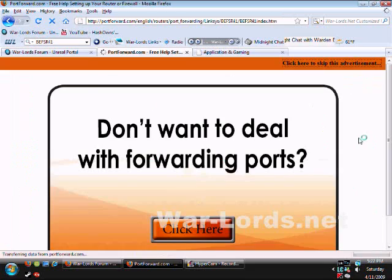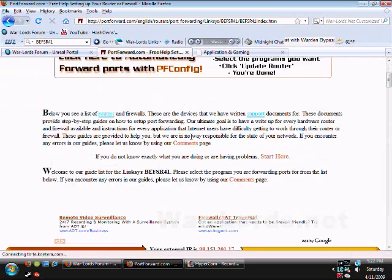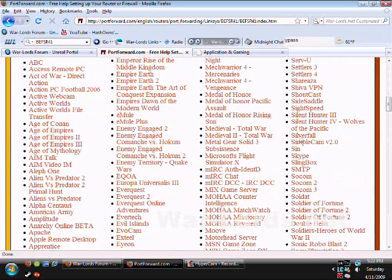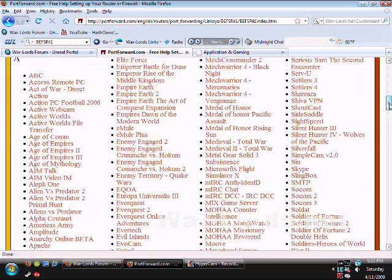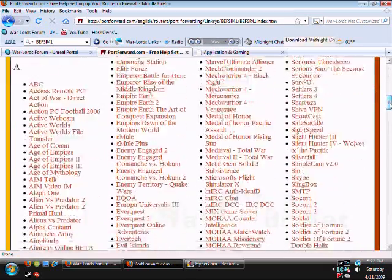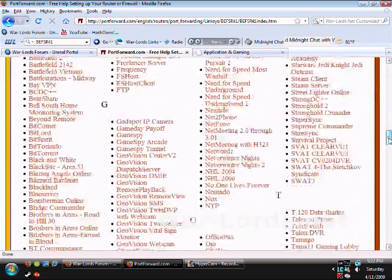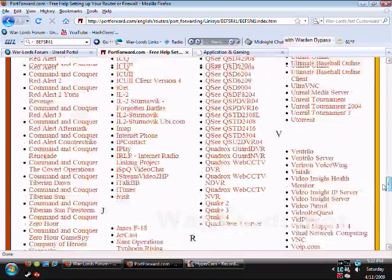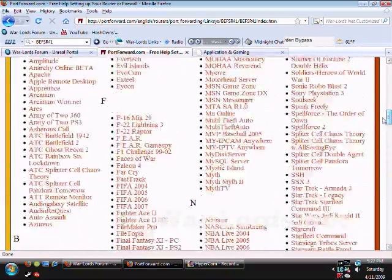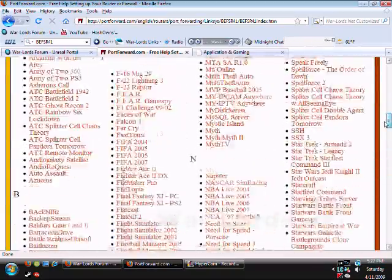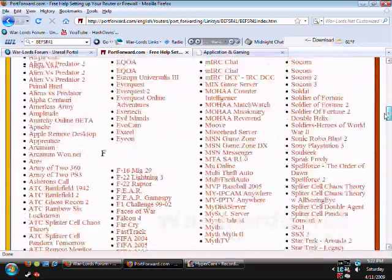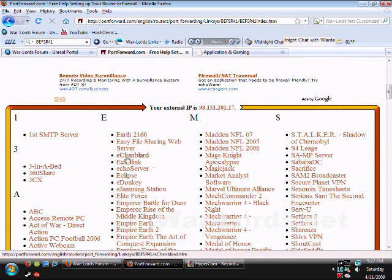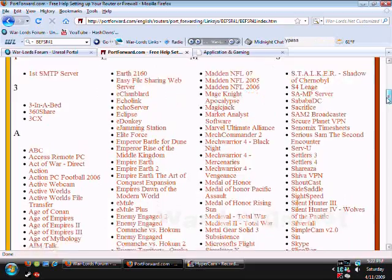Skip that advertisement right there and scroll down and there's a list of nearly, well all the programs that you need right there. And they basically show you directions of how to open the port for each program for the router you have.